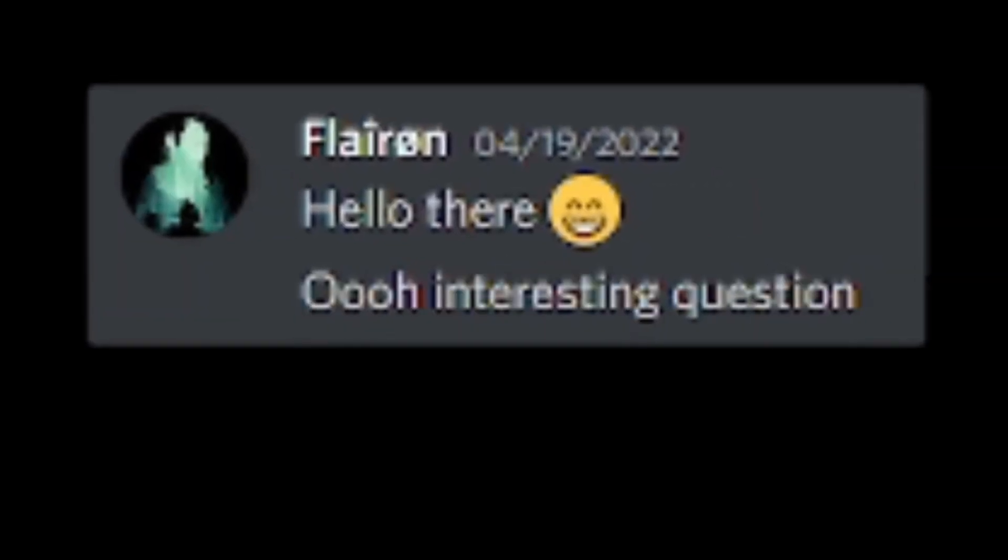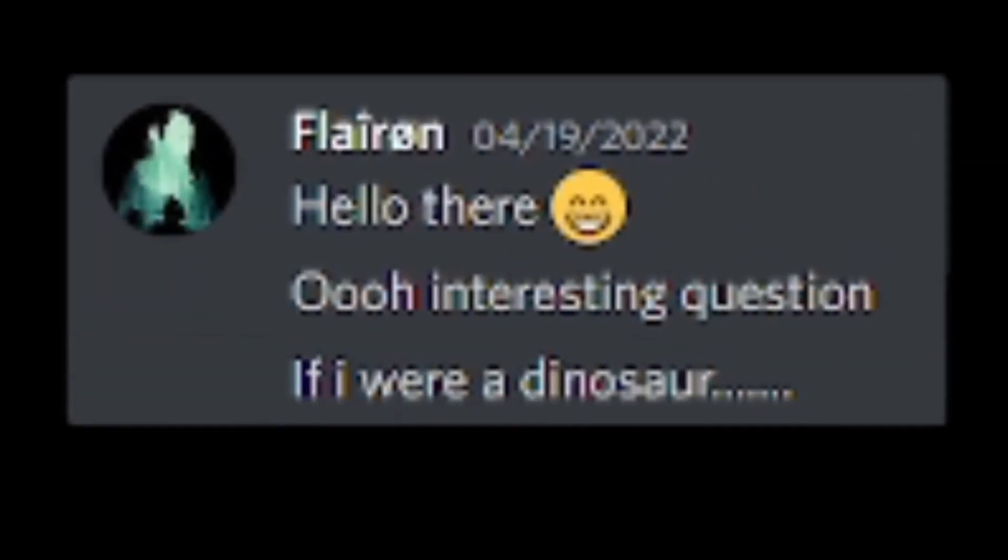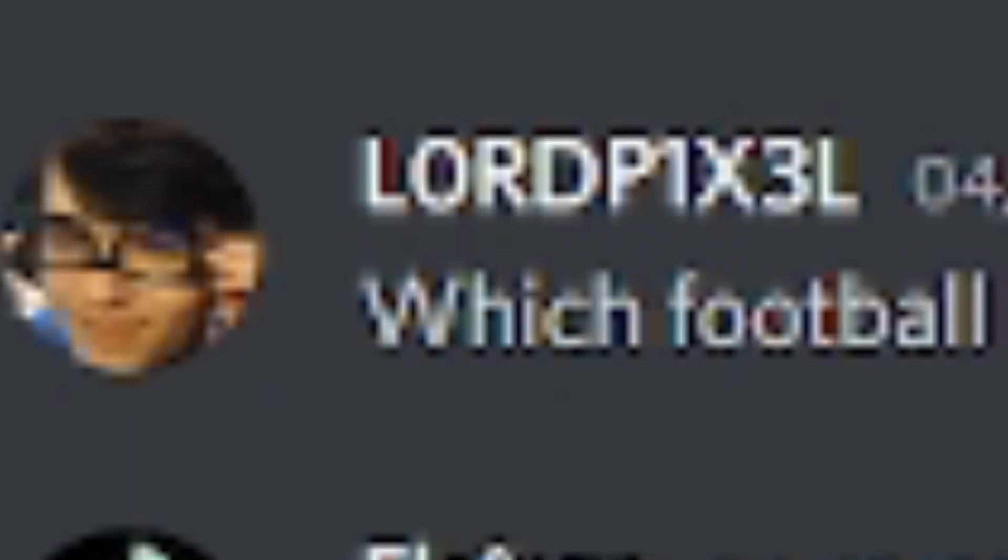Hello there. Interesting question. If I were a dinosaur, well, I could do anything that doesn't require thumbs. Playing football would also be on the list. Which football?